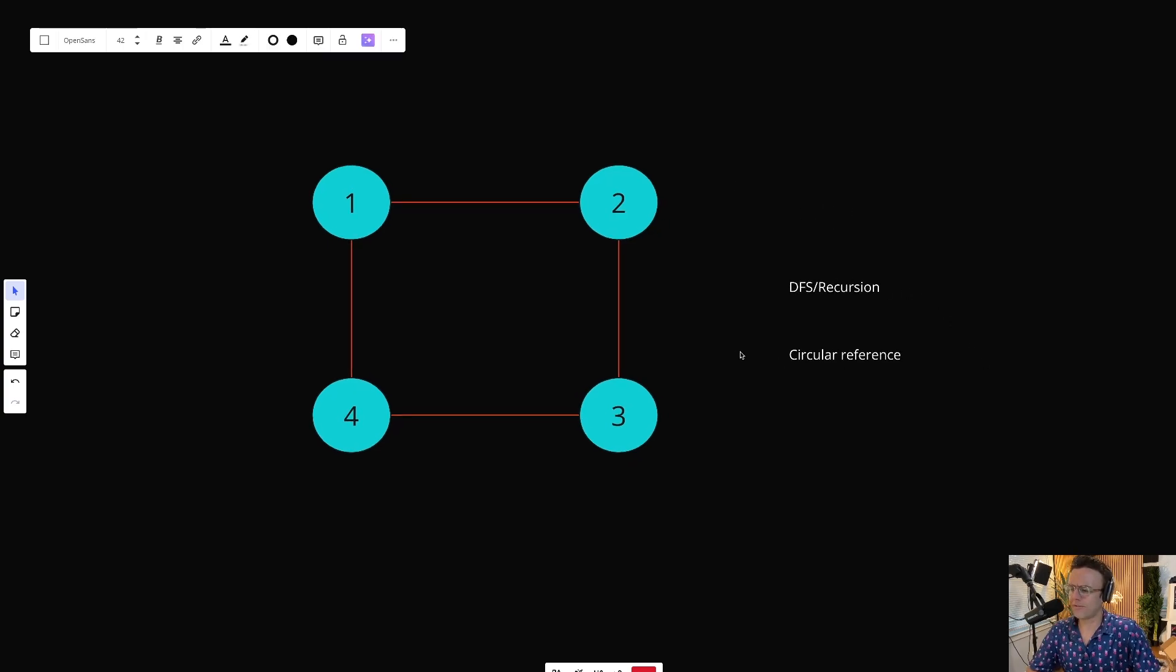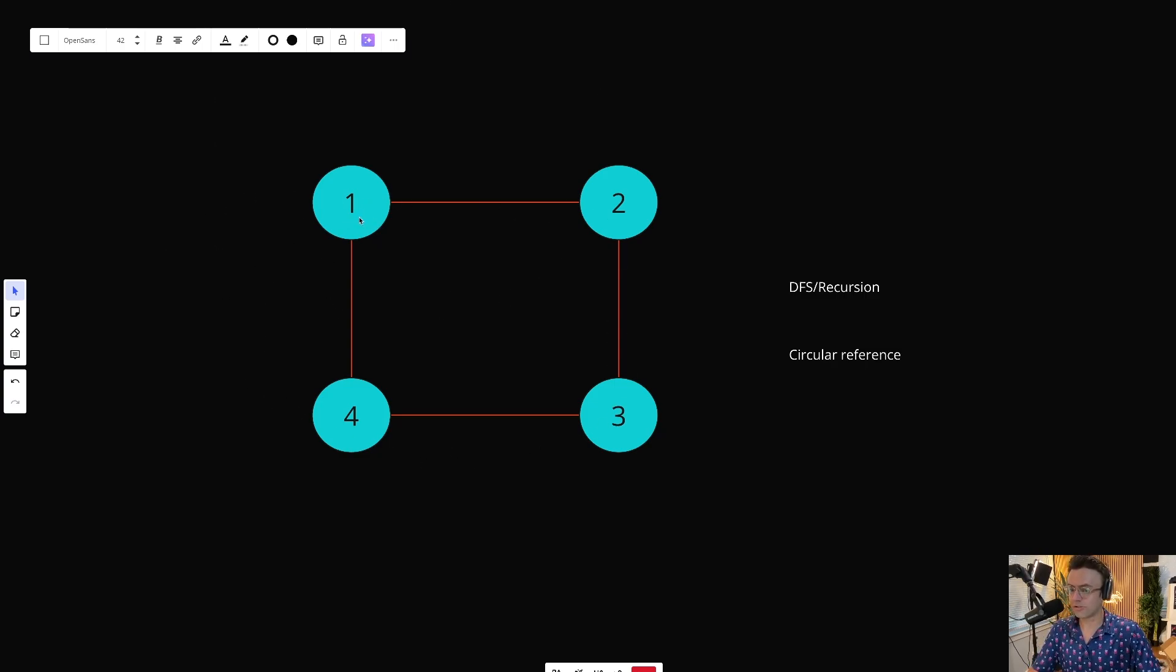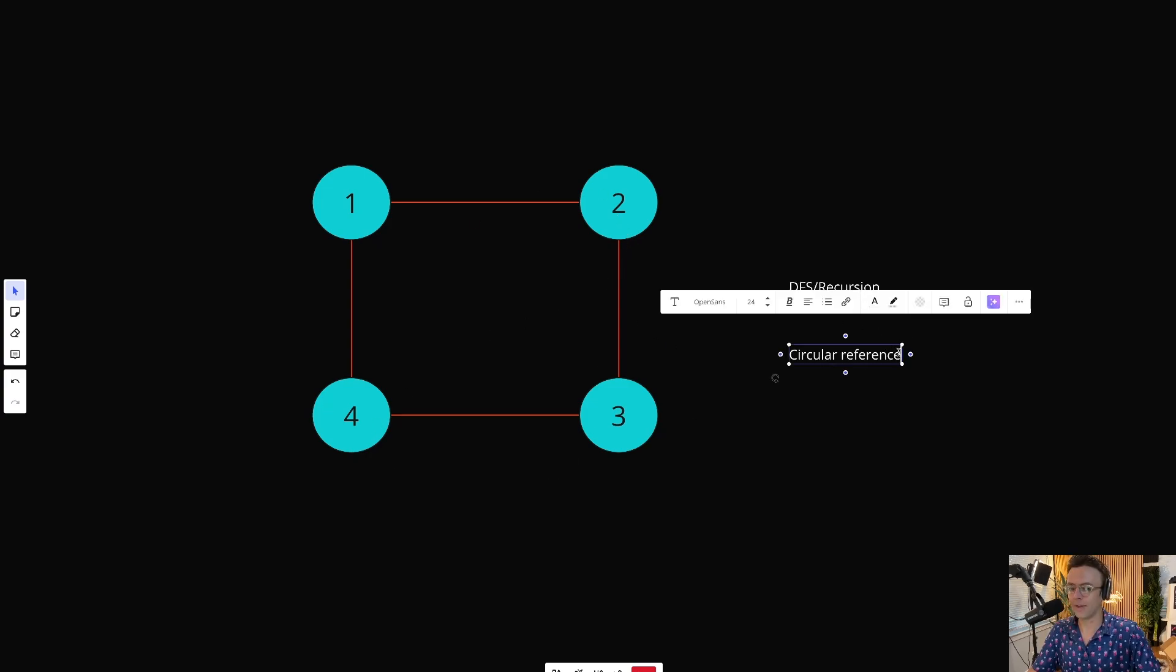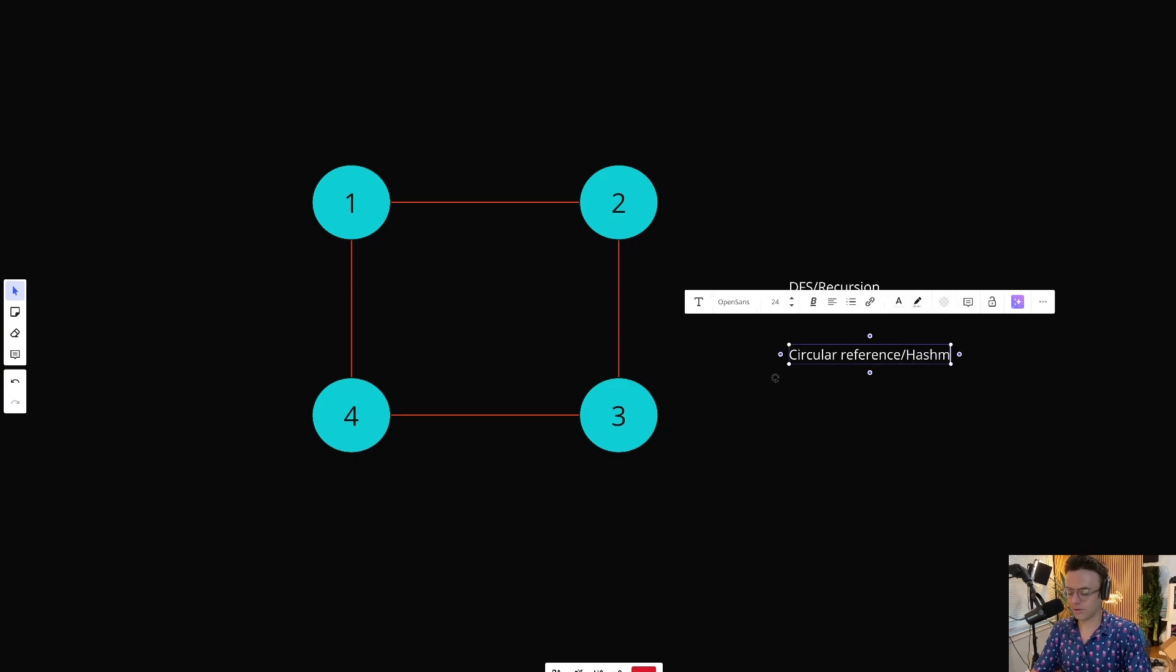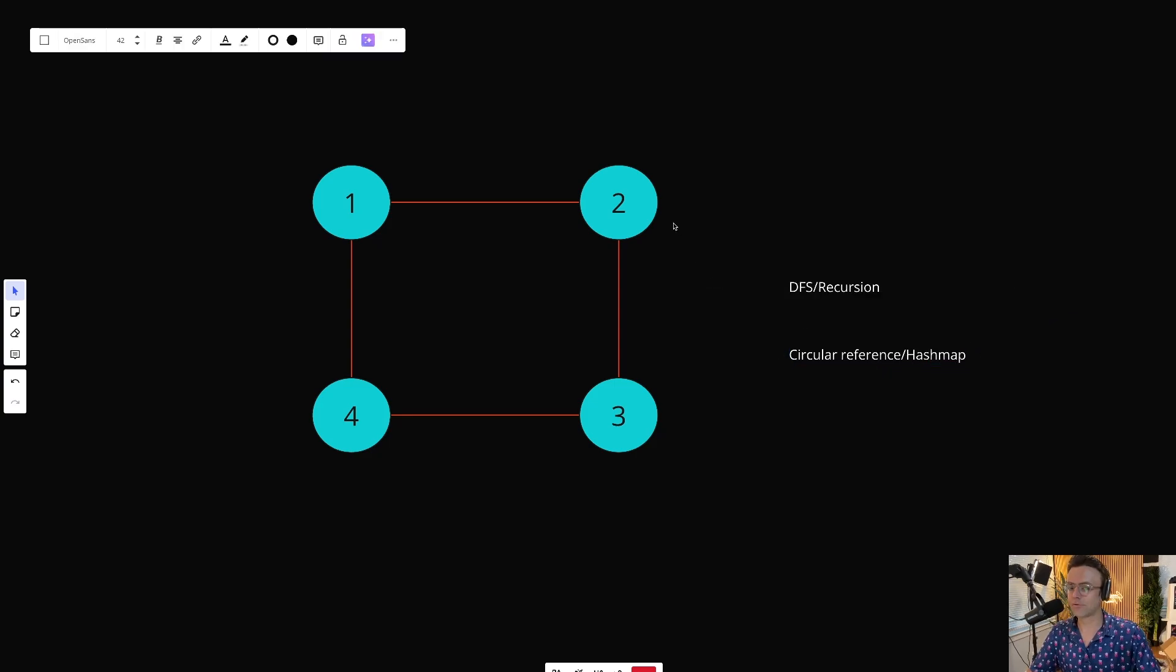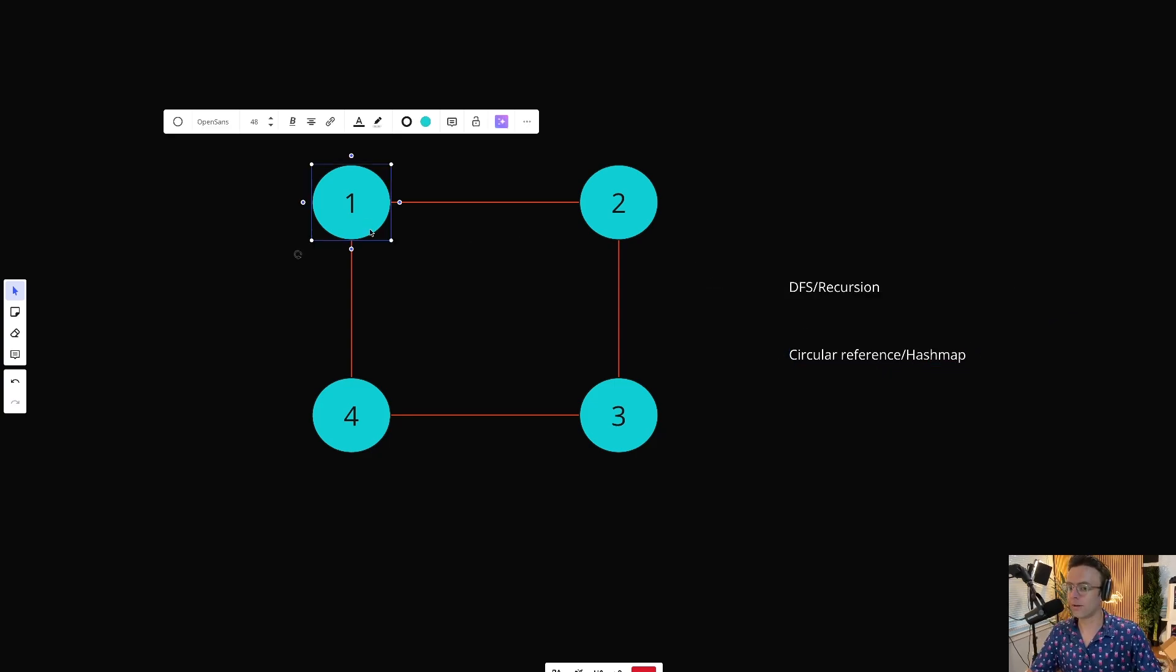But we still have to figure out this loop thing. If we're going to be recursing through it, it could just begin to loop through and recurs forever if we don't do something. And that thing that we're going to do is we're going to use a hash map to keep track of all of the nodes that we have visited.